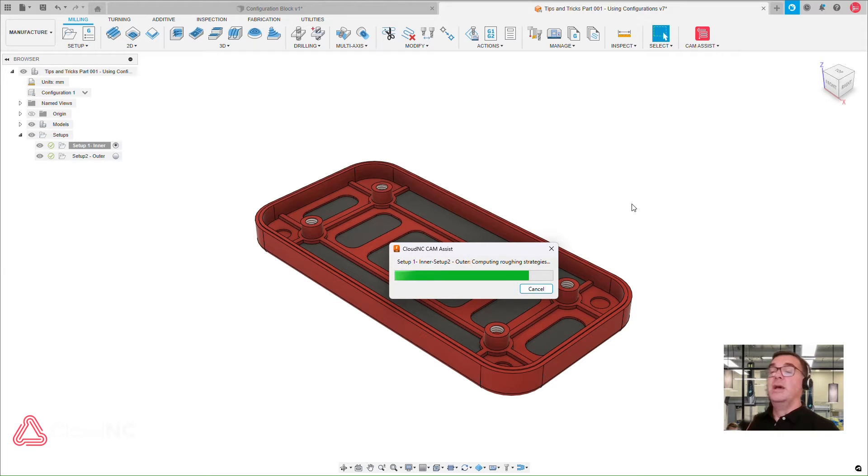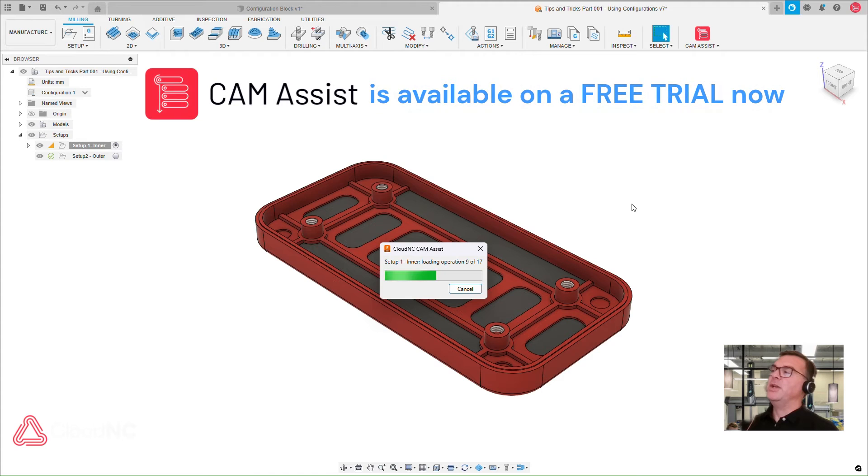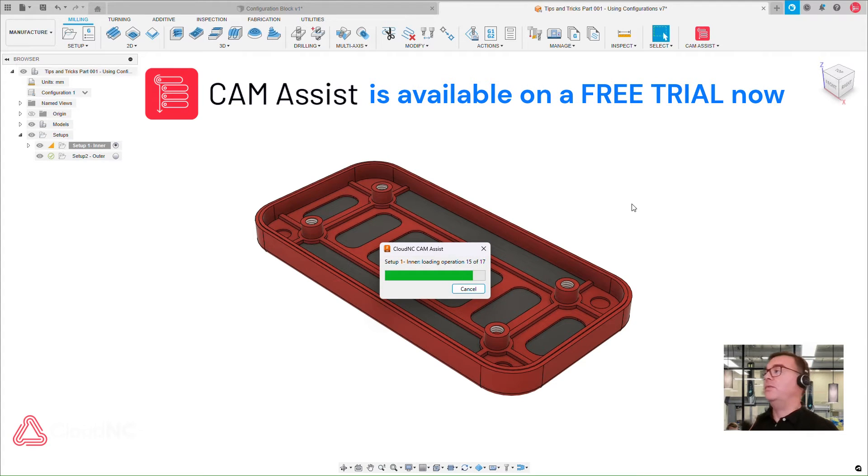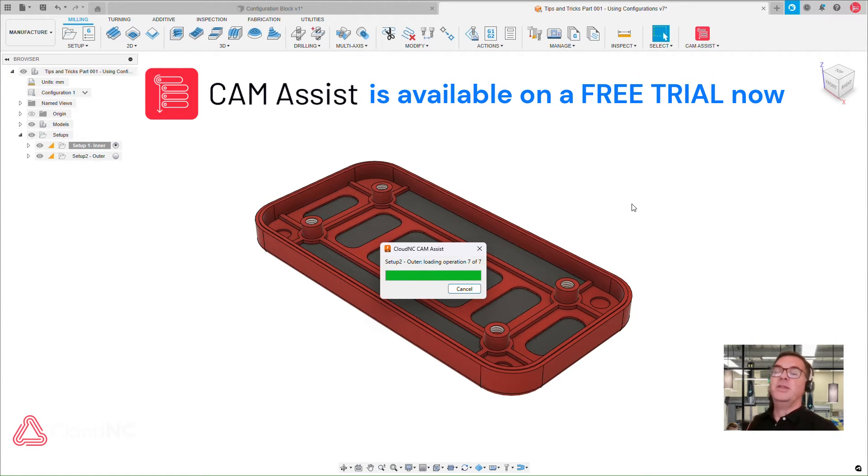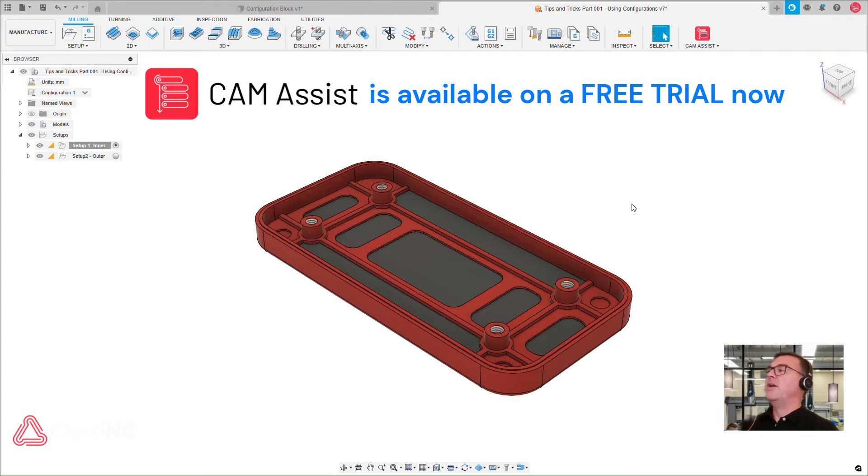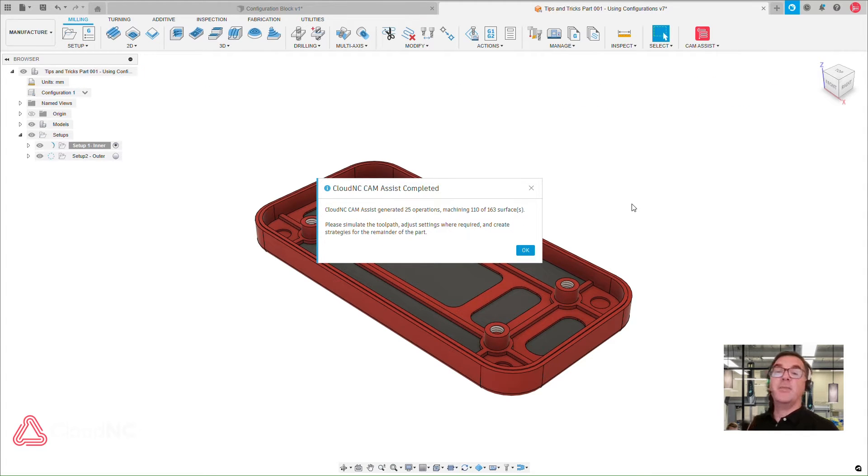So if you don't know what CAM Assist is, it is an automated toolpath generation system available as an add-on to Fusion 360. So I could be setting up each of these toolpath operations manually, but I'm using the enhanced automation of CAM Assist to generate my toolpath operations automatically.